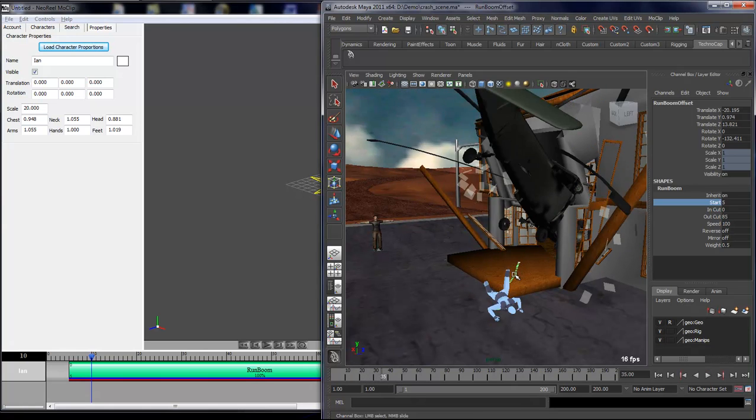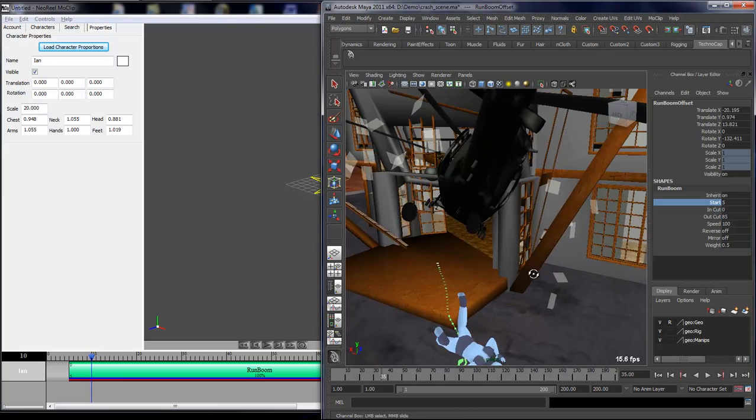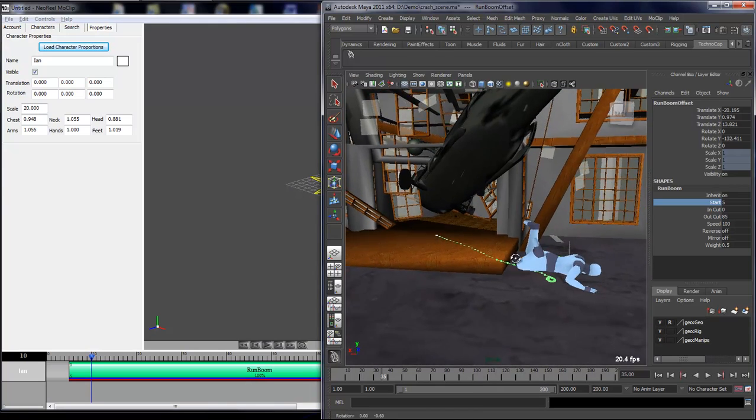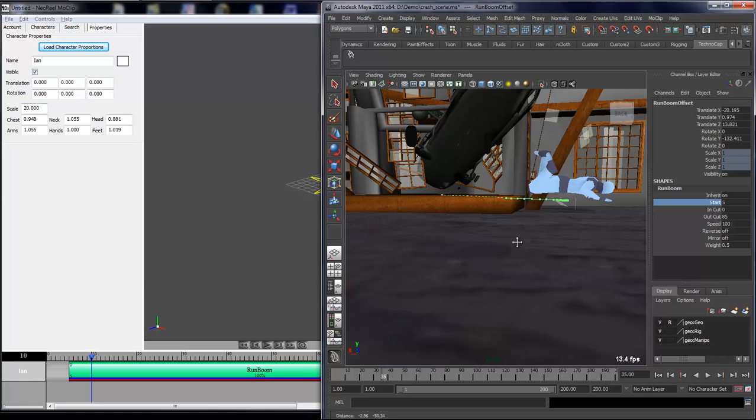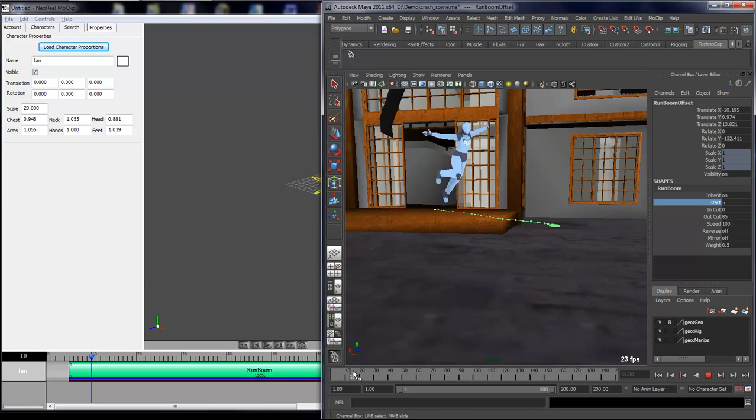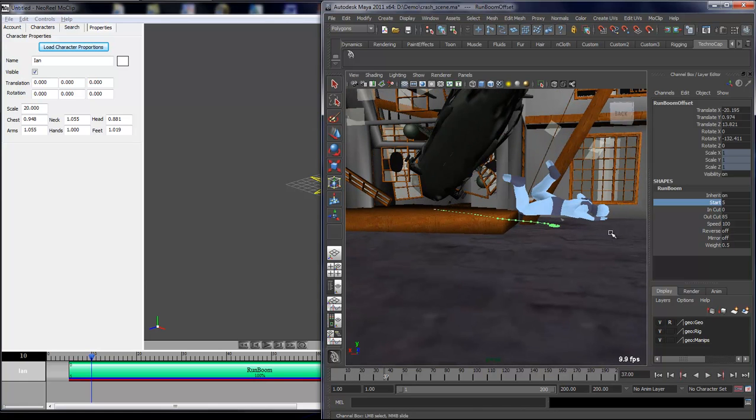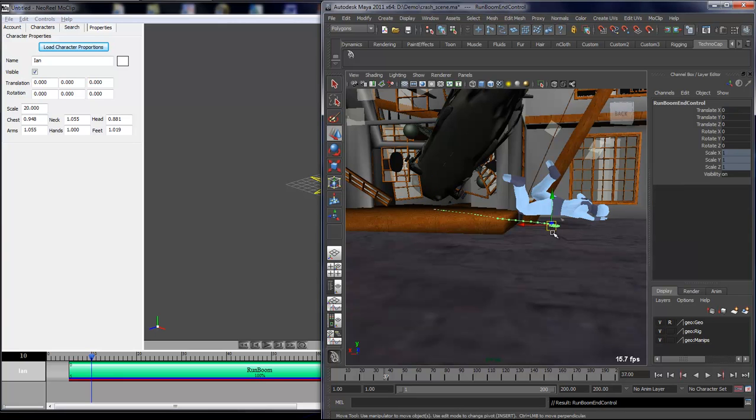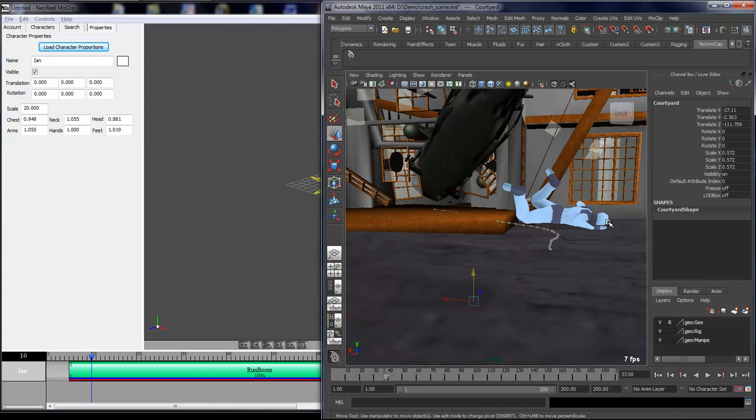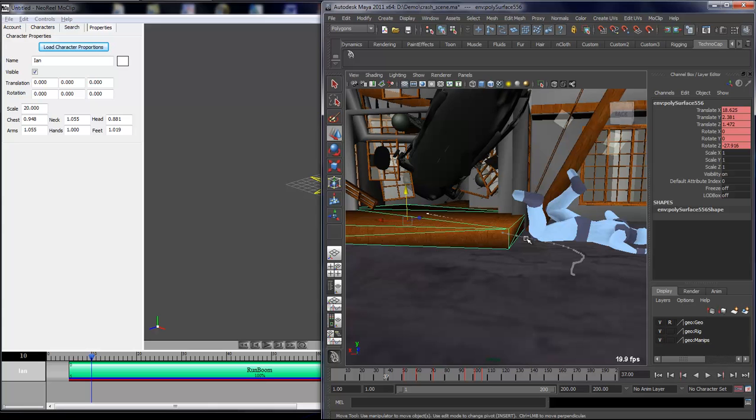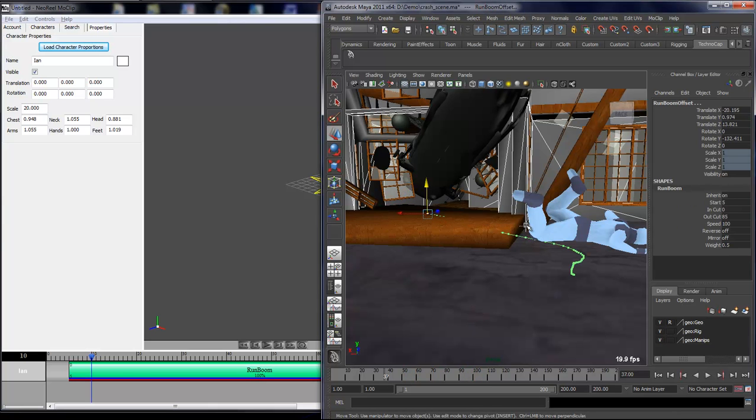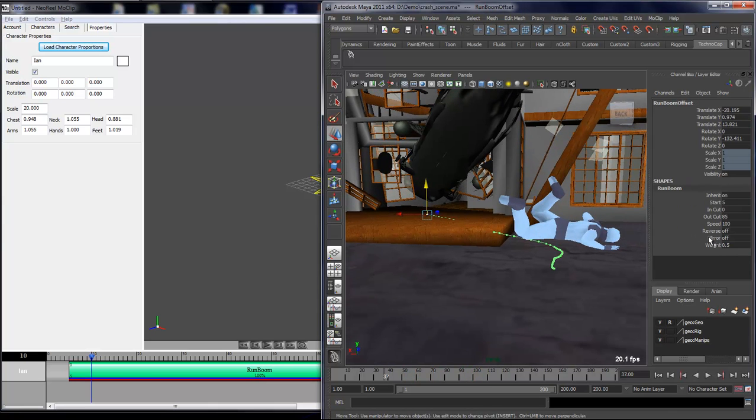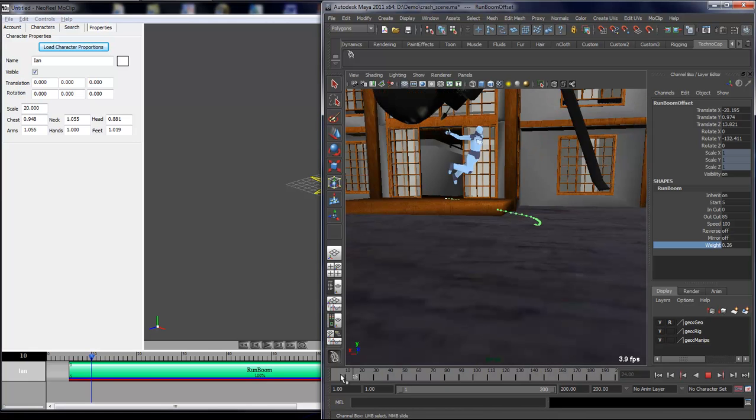Now I want the character to obviously fall not in the air, because right now it's falling in the air. I want him to fall down on the ground. What I'll do is go down in the hierarchy and move the end of the path down. What this does is it blends out the clip to that location, and then I'll select my clip and just change the weight.